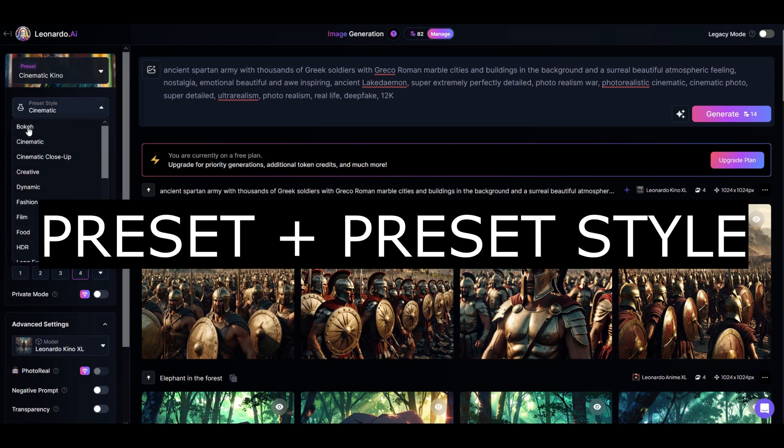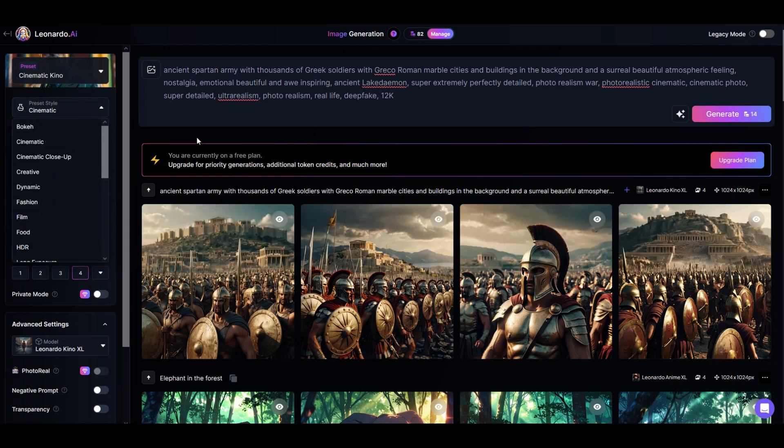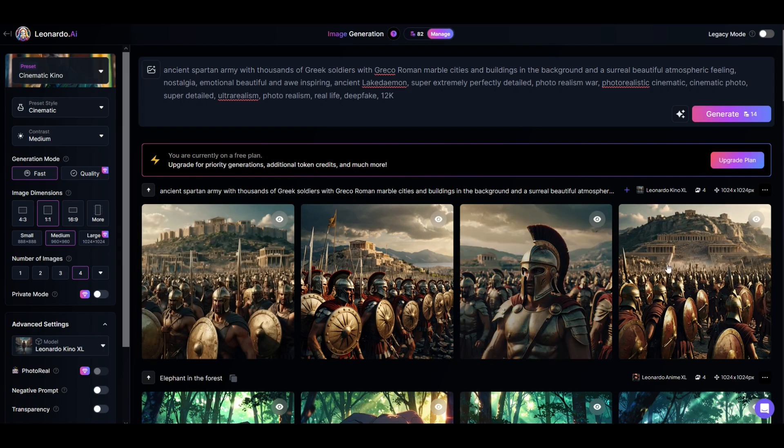You can go in here to preset styles, and you can go through and pick different ones and see if that changes the way your output looks. So you can have a lot of fun with Leonardo AI.